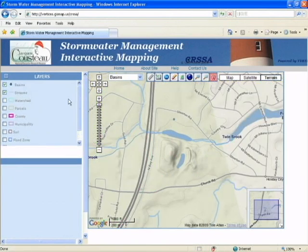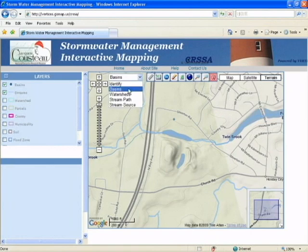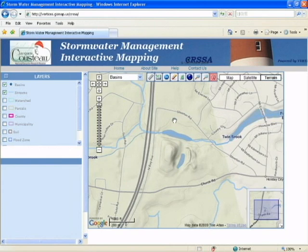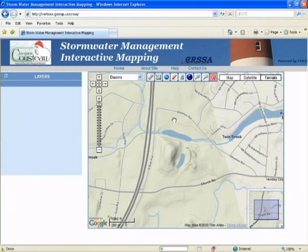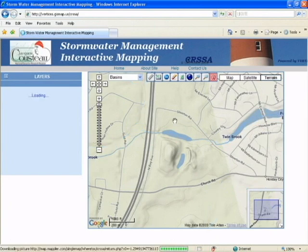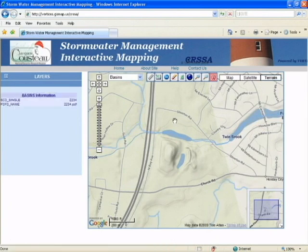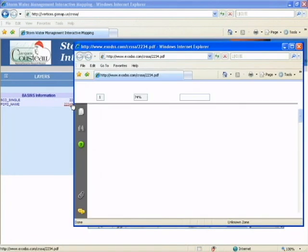We're going to start with the basins first. Make sure basins is selected and use the hand tool, then click on a basin on the map to identify it. When you click on the map, information will come up on the left hand side. The PDF file is a report on each basin.